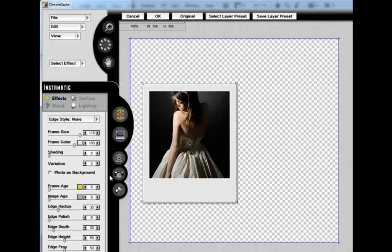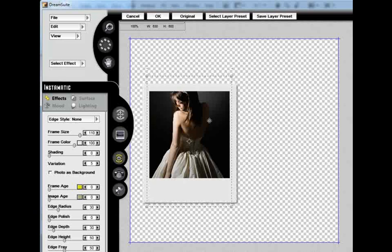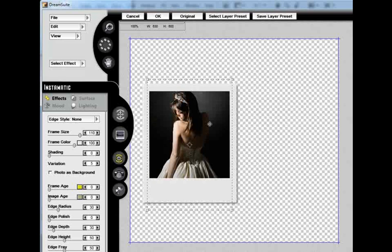After I've selected the effect, the first thing I'm going to want to do is move my photo around within the frame. To do this, I'm going to choose my Transform Photo tool, click, and drag to move my photo around.